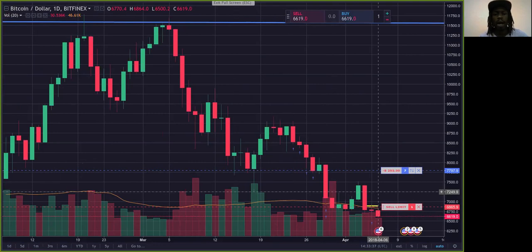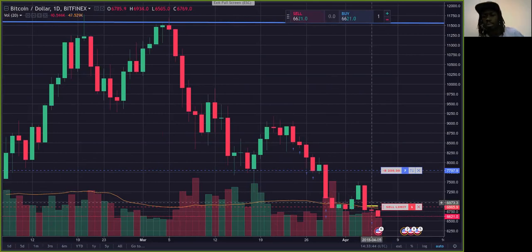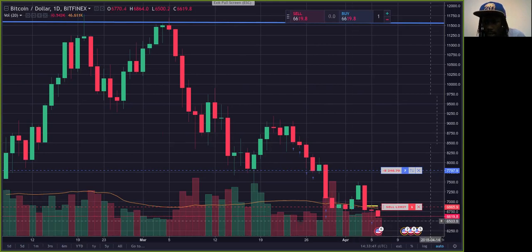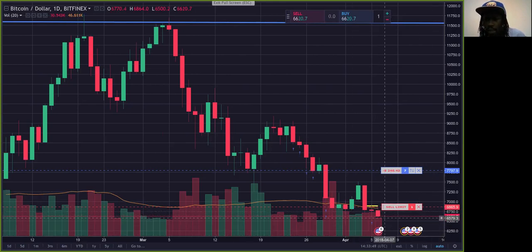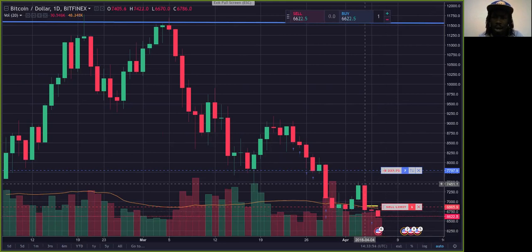On day trading, what I'm doing is I buy a coin and try to sell it within 24 hours — I buy it and try to sell it within one day. Right now the market is in the red, going down, so that means more people are selling than buying.